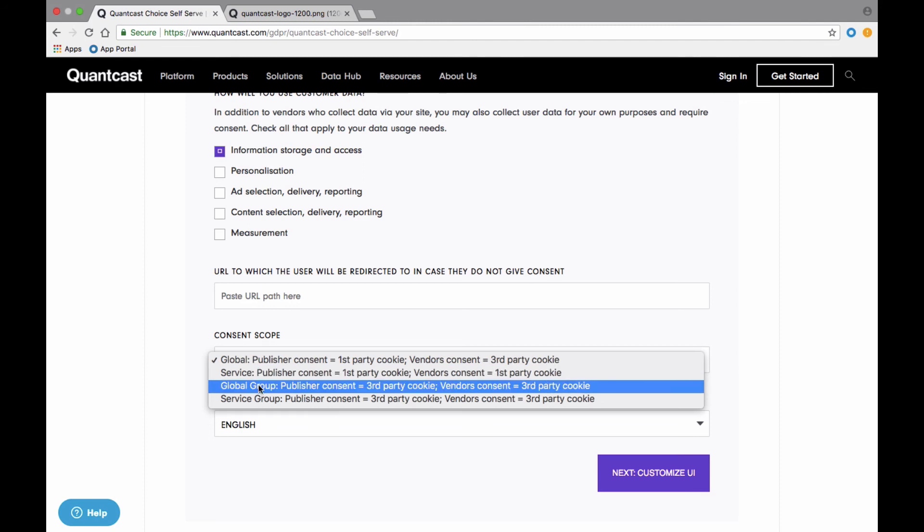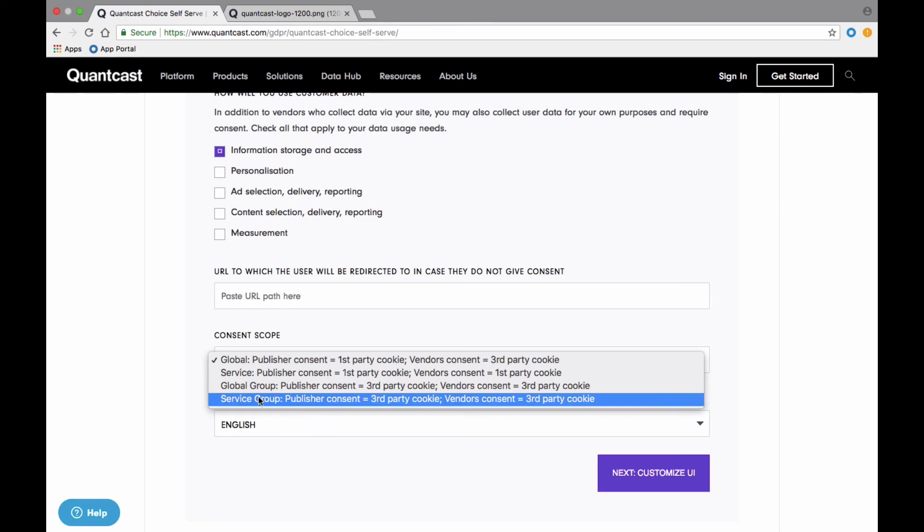Either Global Group or Service Group enables you to ask for consent across a group of domains. For example, a company like Hearst could collect consent across hearst.com, sfcron.com, and dmn.com with this group setting.